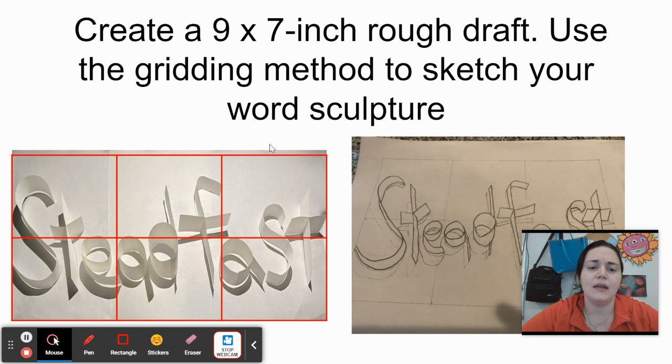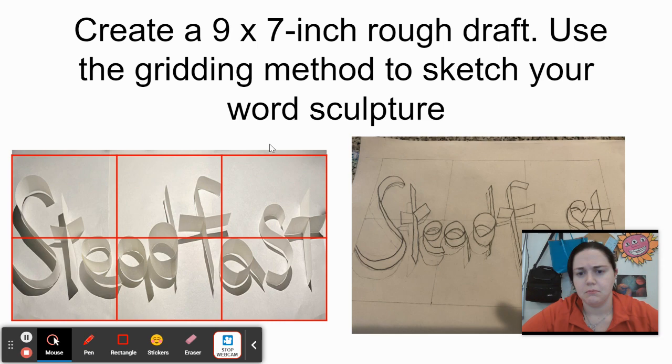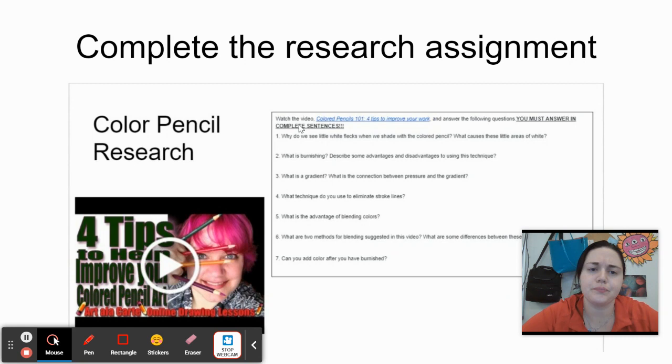Same as before, you want to add a grid using the table feature in your Google submission slide and sketch your word.